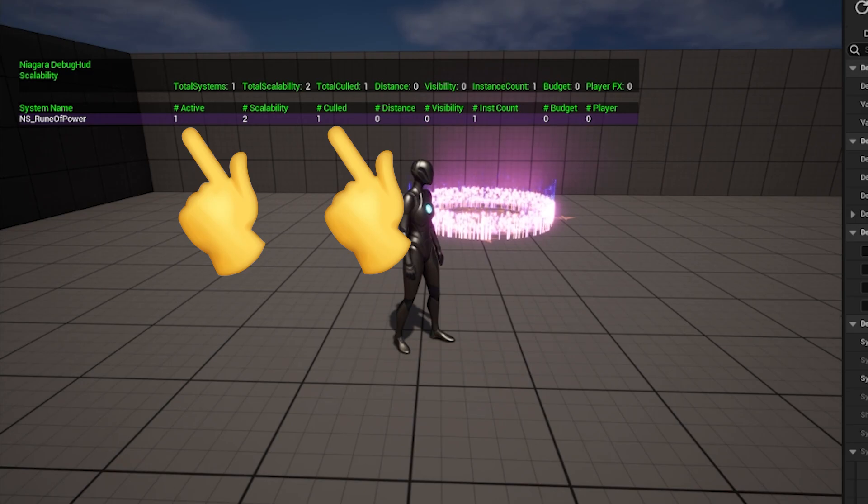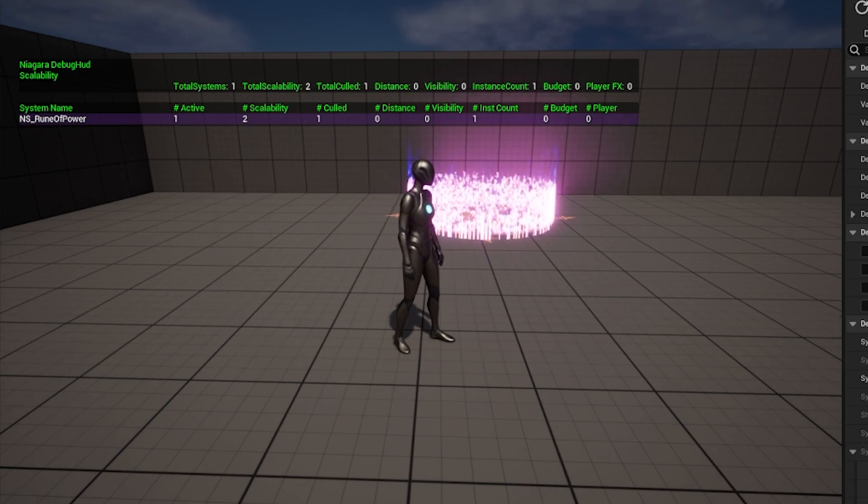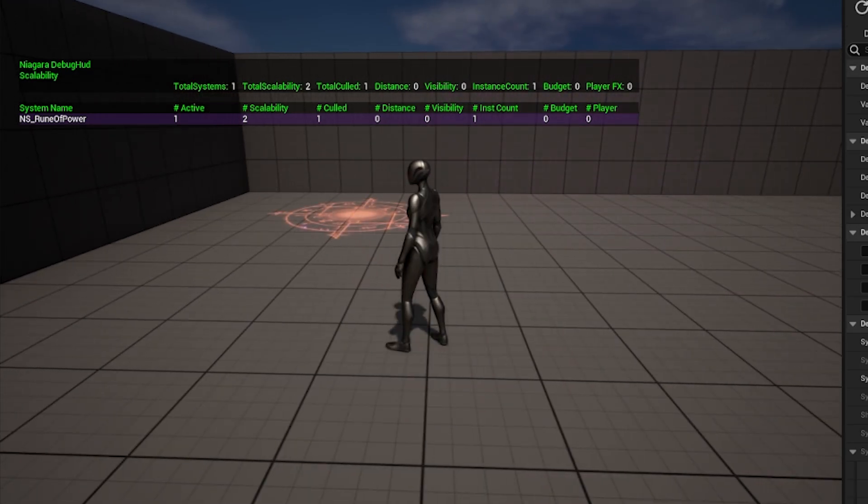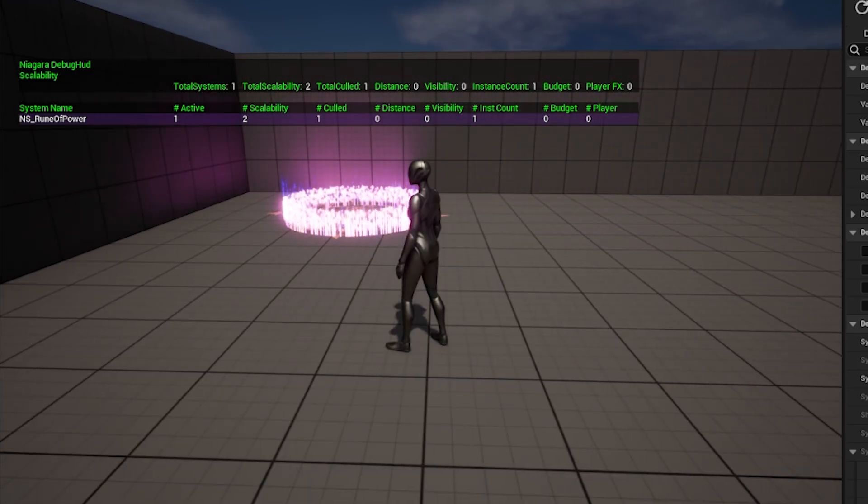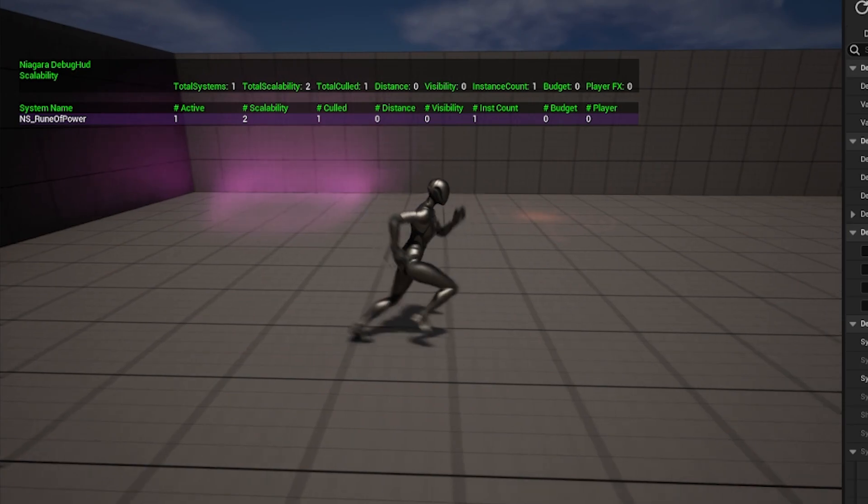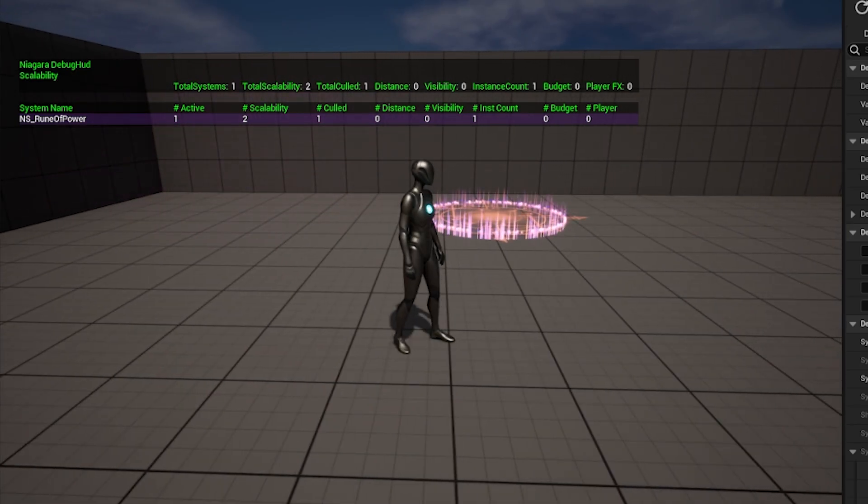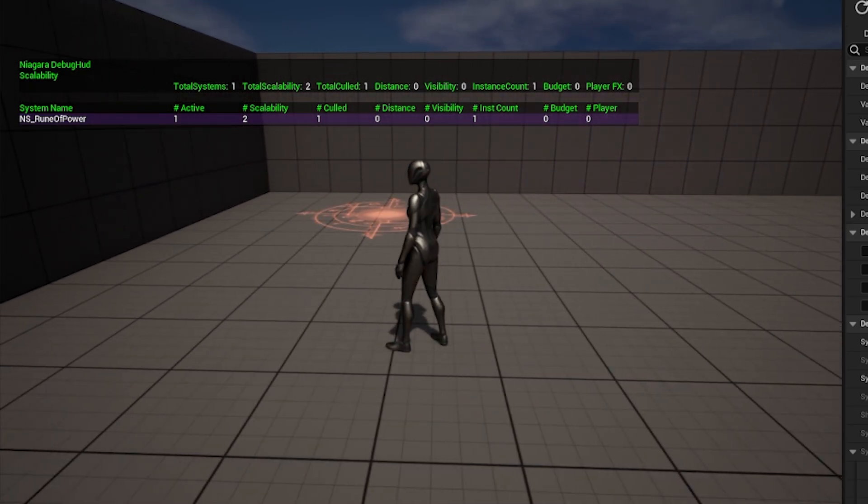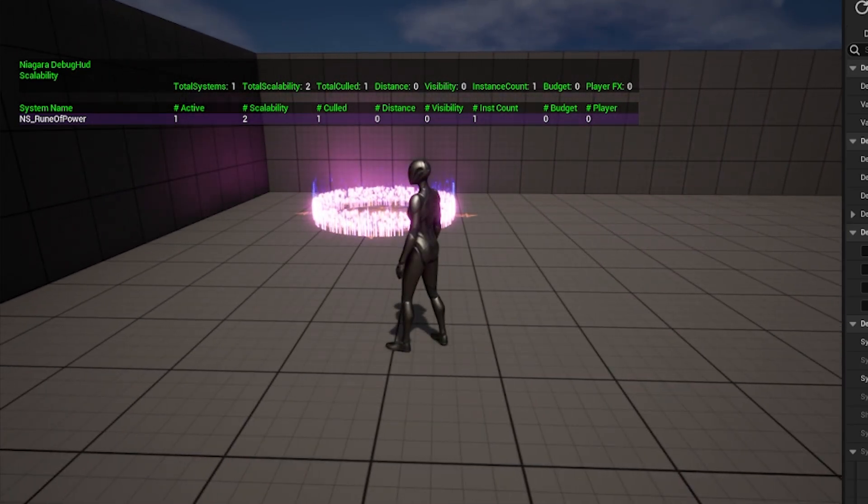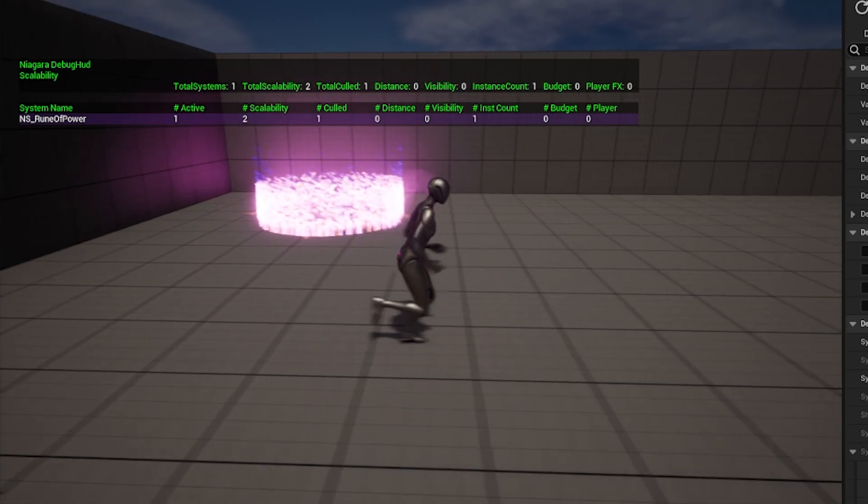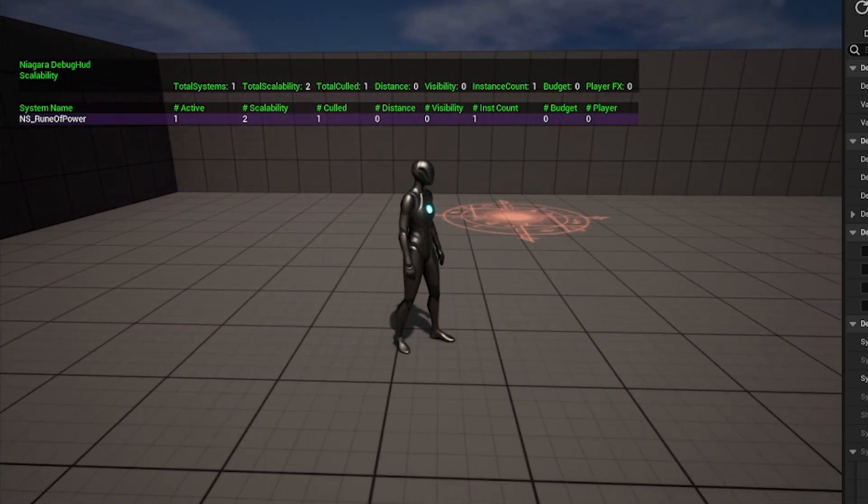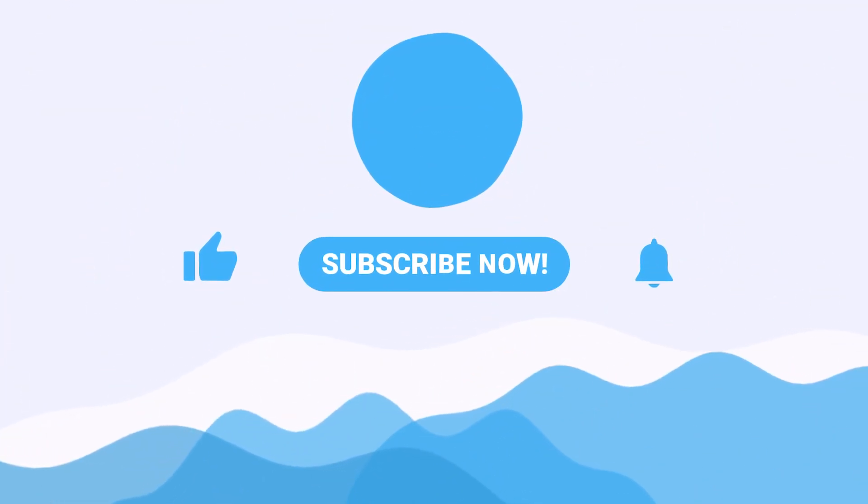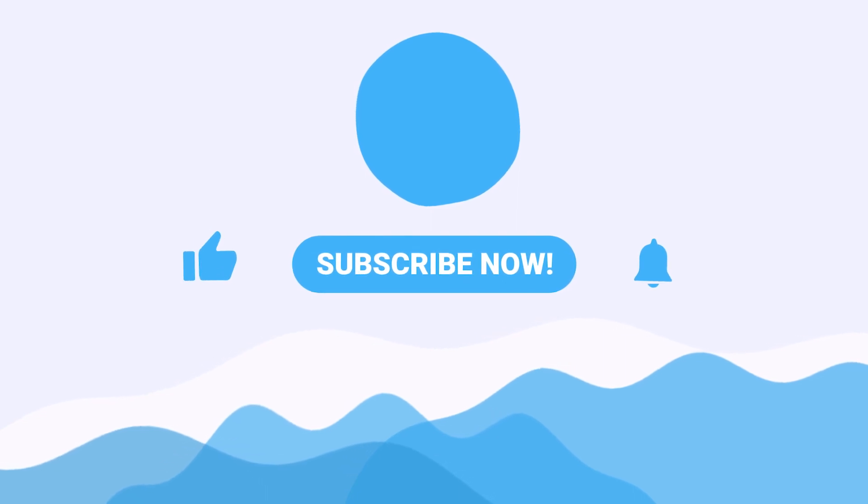This scalability suite is very powerful and its capabilities will continue expanding as Epic releases more UE5 updates. If you have any questions regarding how to use this system, feel free to join the community discord where somebody is always around to help. Please like, subscribe and tell somebody you love them. We'll see you in the next one.